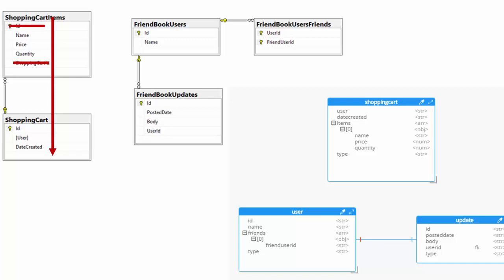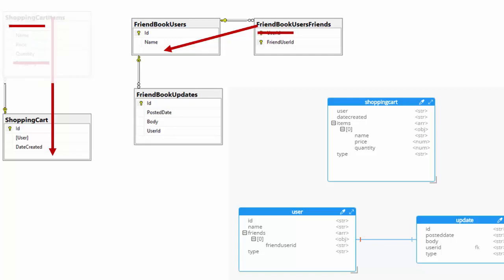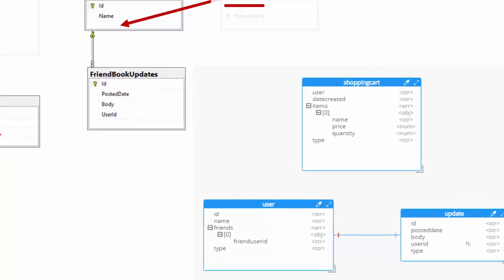After moving those items over, I no longer need the foreign key of shopping cart ID because it is part of shopping cart, and I also don't need a primary key for shopping cart items. Over on the social media portion, I've taken the friends many-to-many mapping and moved it into the friend book users, so now they're part of the same document. Because of that, I no longer need the user ID as a foreign key — it has become domestic. Now I can remove shopping cart items and the friends collection as separate entities. So I've gone from five tables to three different document types.